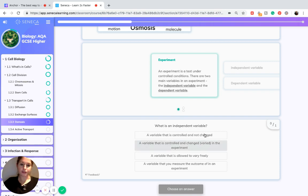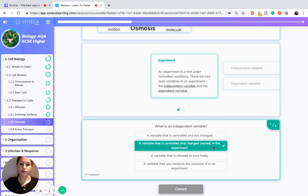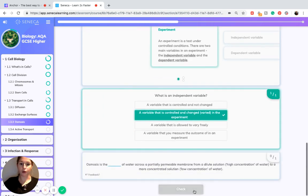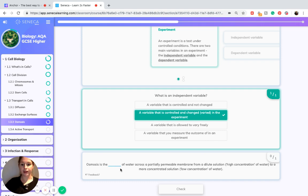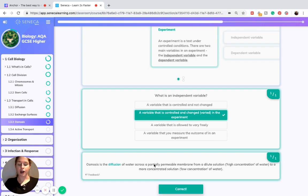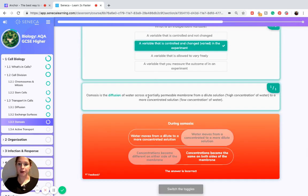To recap: the independent variable is the variable that is controlled and changed in the experiment, not the one that you measure as an outcome. Osmosis is the diffusion of water across a partially permeable membrane — not a fully permeable membrane — from a dilute solution to a more concentrated solution.